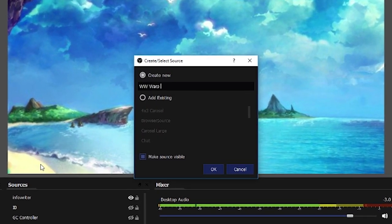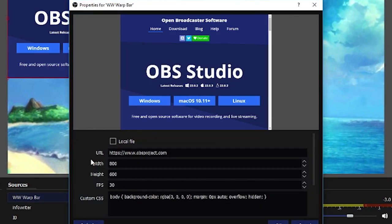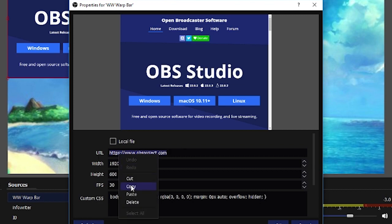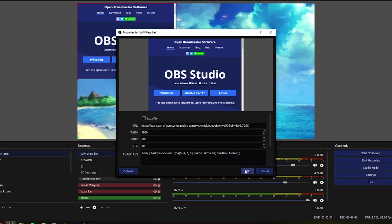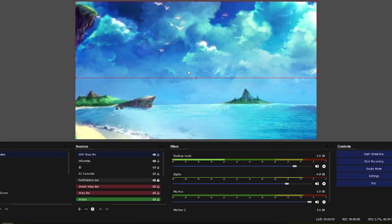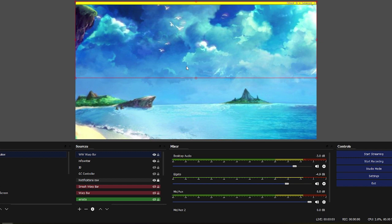Make the browser source the same size as your stream canvas, which will usually be 1080p, but in some cases 720. If you want the bar to fit into a smaller area, simply change the width to fit the region you're looking to put it in.